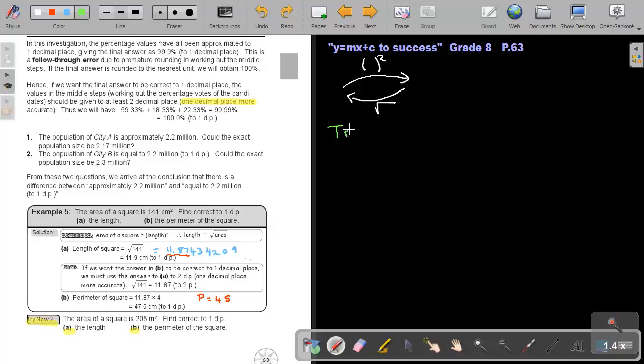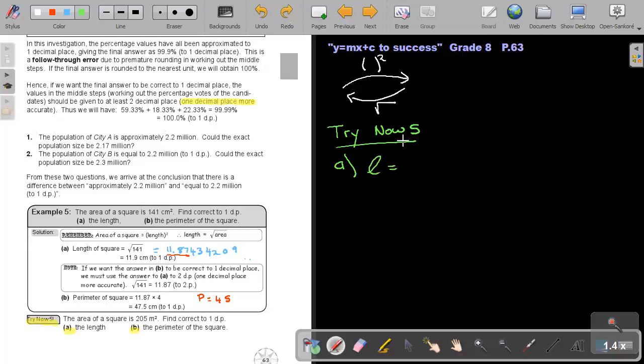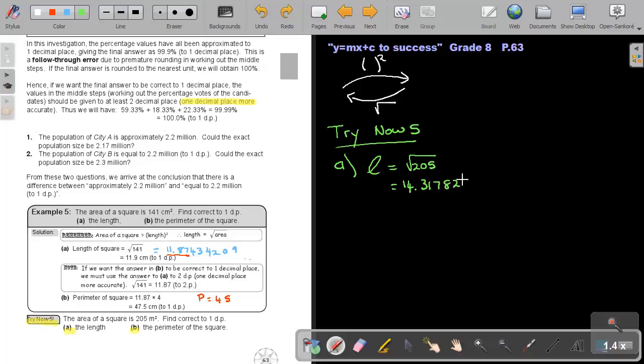Let's see if you understand this by doing try now five number A as well as number B. I give you the area of the square, 205, and I ask you the length. So remember, the length, I'm just doing the reverse, so it's the square root of 205. I prefer that you press it first on your calculator and then at least write a few: 14.31782106. Now you can approximate it to one decimal place. This will stay a three, so it will be 14.3 meter.